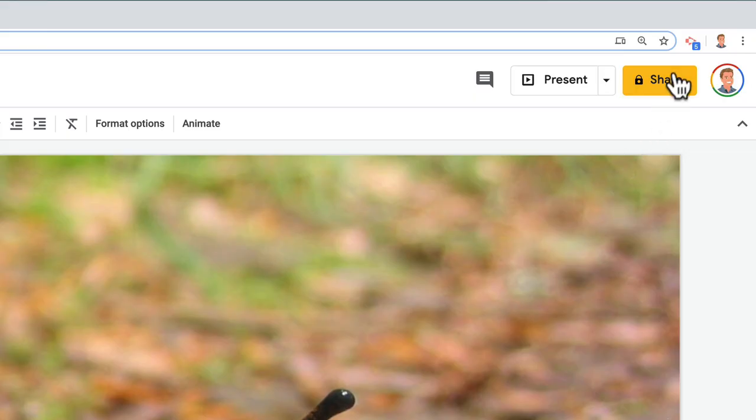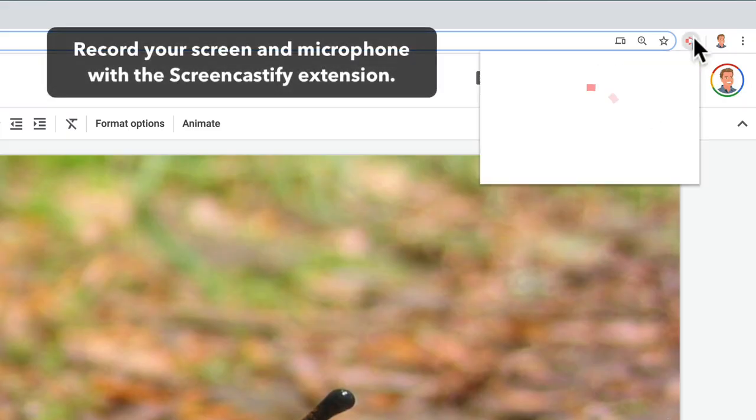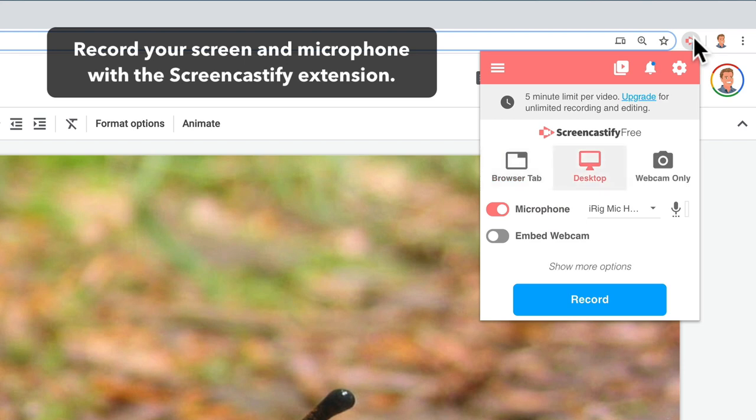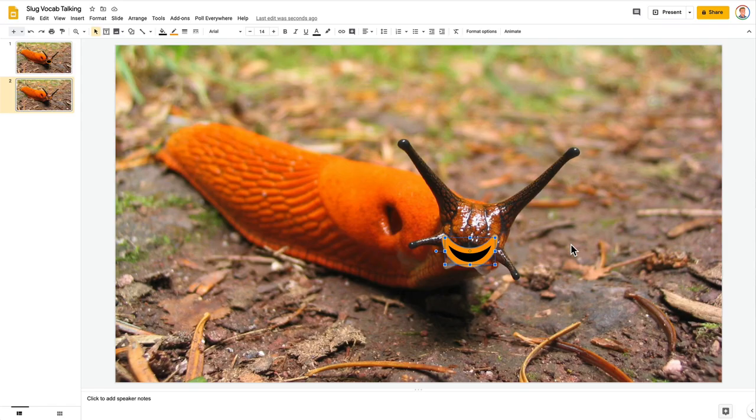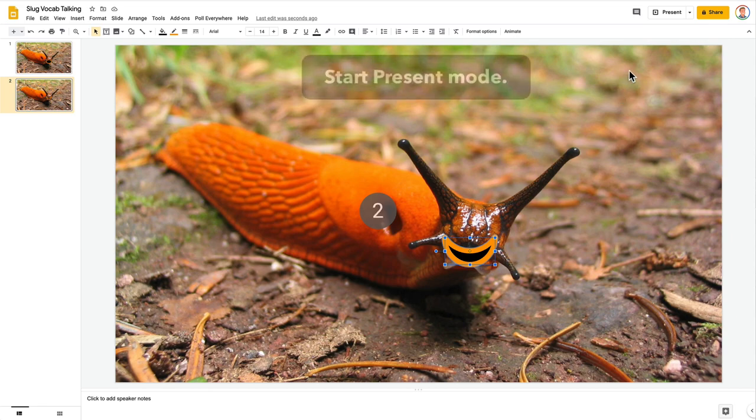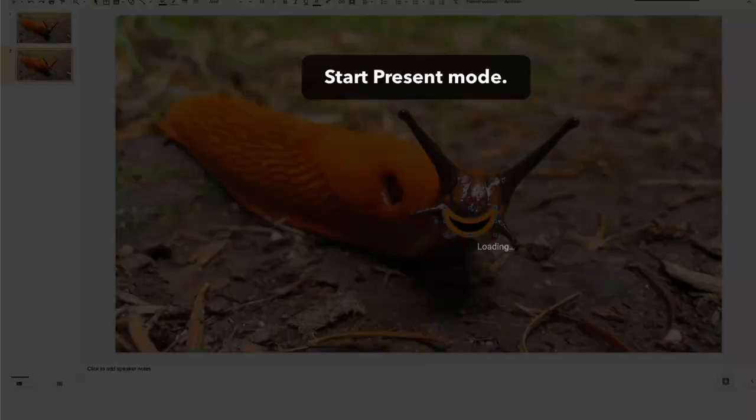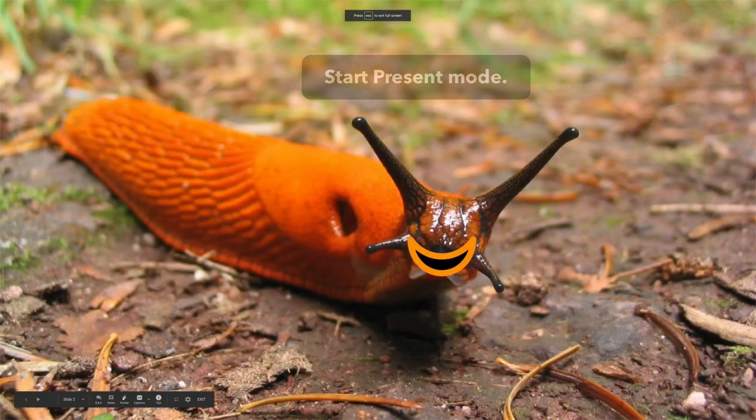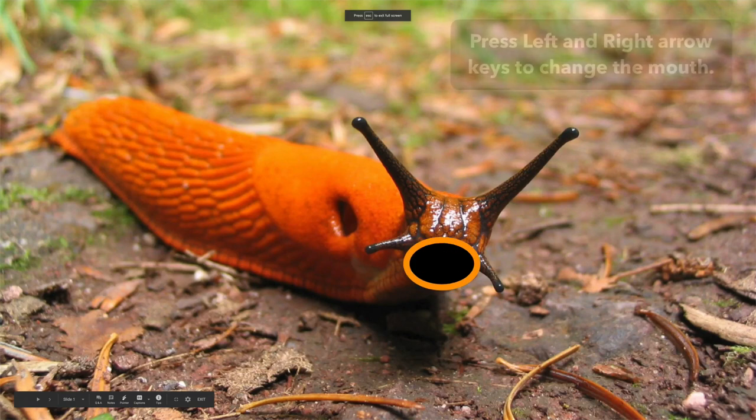I go to Screencastify and I'm going to record my desktop and microphone. I then put Google Slides into present mode and I use the arrow keys to change the mouth.